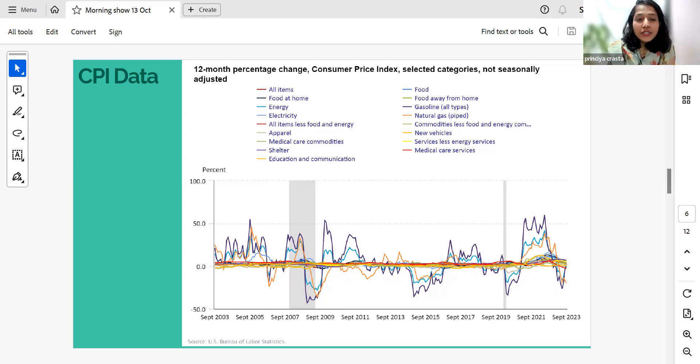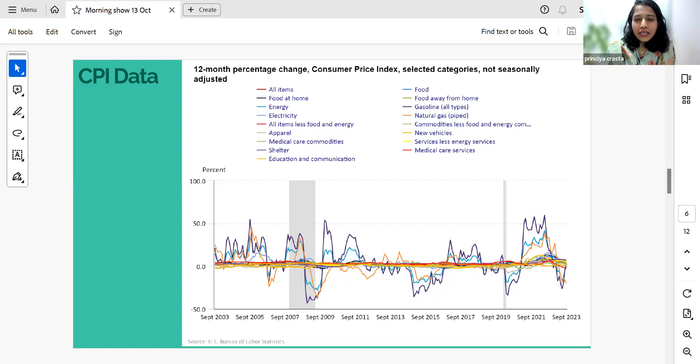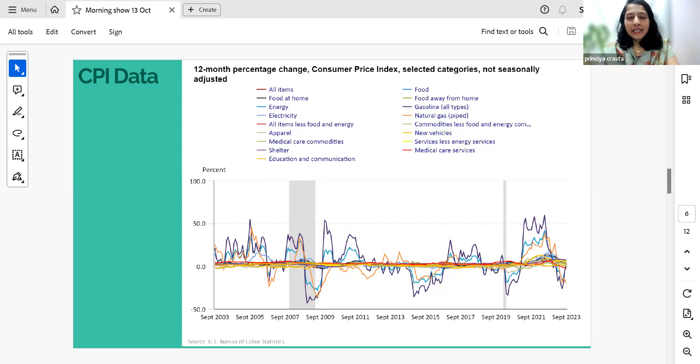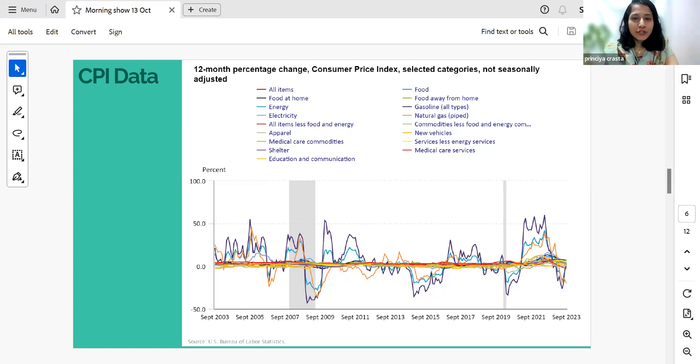The major energy component indexes were mixed in September. The energy index rose by around 1.5 percentage over the month. And we can see that the food index increased by 0.2 percentage in September, same as it did in the previous two months.